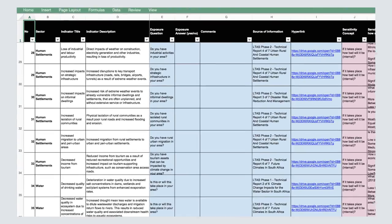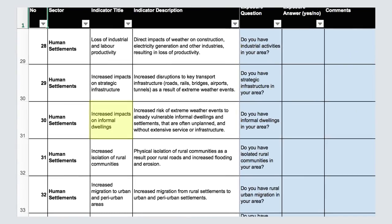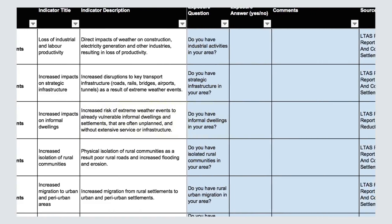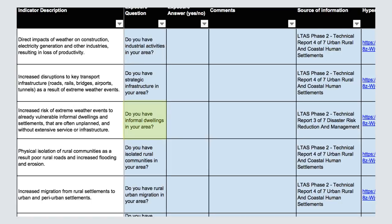Let's take an example from the human settlements sector. One of the indicators in the sector is that climate change will result in increased impacts on informal dwellings. The indicator description states that already vulnerable dwellings and settlements that are often unplanned and without extensive services or infrastructure are vulnerable to climate change. The exposure question in column E reads: do you have informal dwellings in your area? You can respond to this question using resources available on the Let's Respond Toolkit website and your own knowledge of the area.